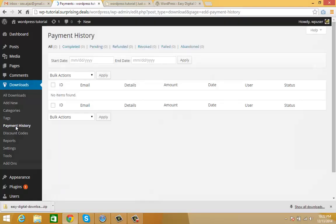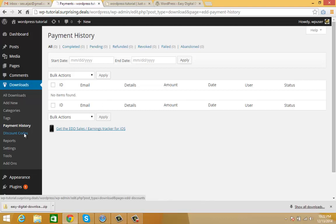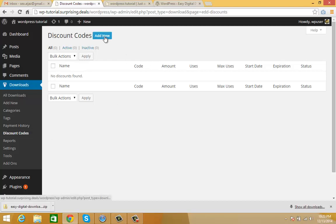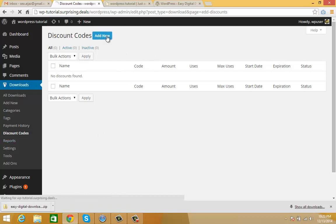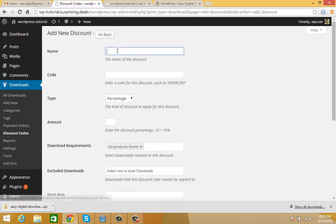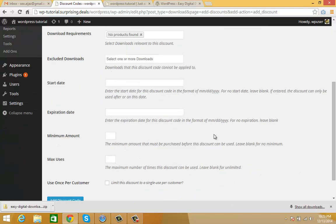In the discount code section, you can see all your payment history sold on your site. This plugin also allows you to add discount codes so your customers can take advantage of discount coupons. When you want to add a discount code, click Add New - you can set coupon name, code type, percentage, flat amount, and all these options.